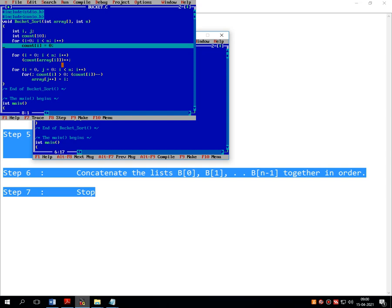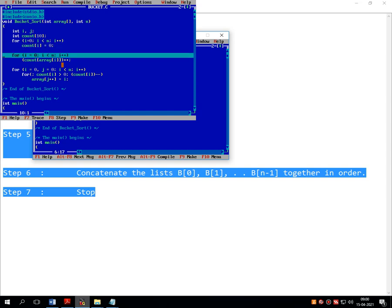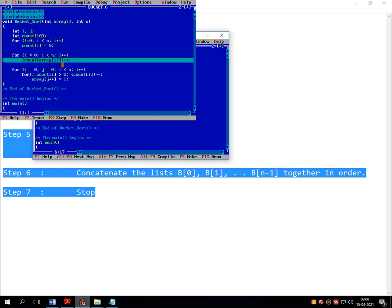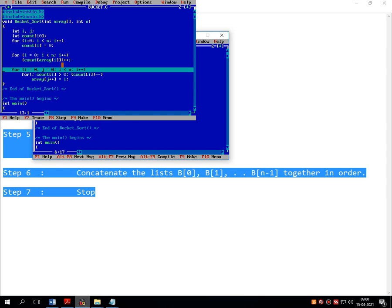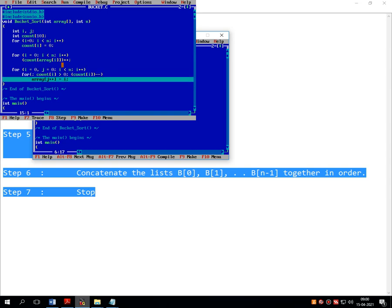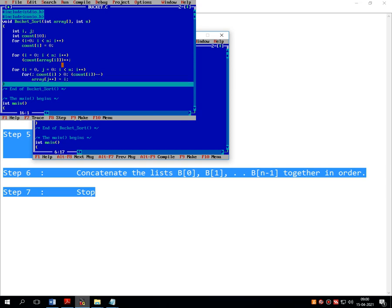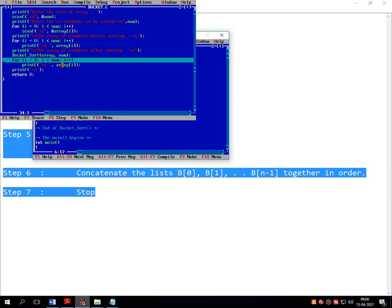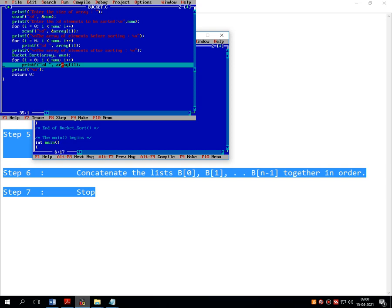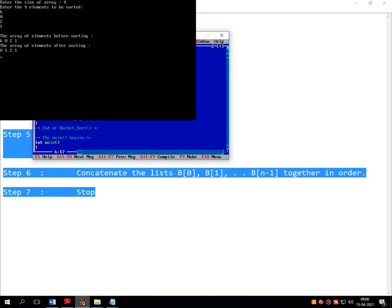Inside the bucket sort function, a for loop counts how many numbers are in the unsorted list — that becomes 4. Steps 2 and 3 of the algorithm create equivalent buckets for every number — for 6, 0, 2, and 1, four buckets are created by the second for loop. The third for loop rearranges and sorts all the numbers, storing them in the equivalent bucket, and then returns to the function call. All numbers are sorted and the final for loop prints the sorted output: 0, 1, 2, 6.